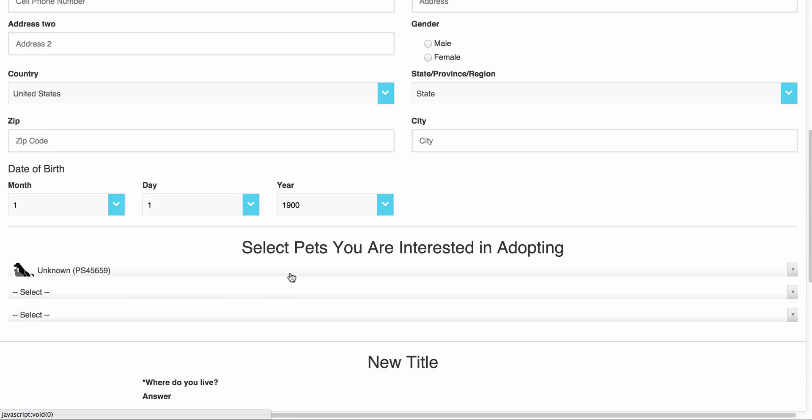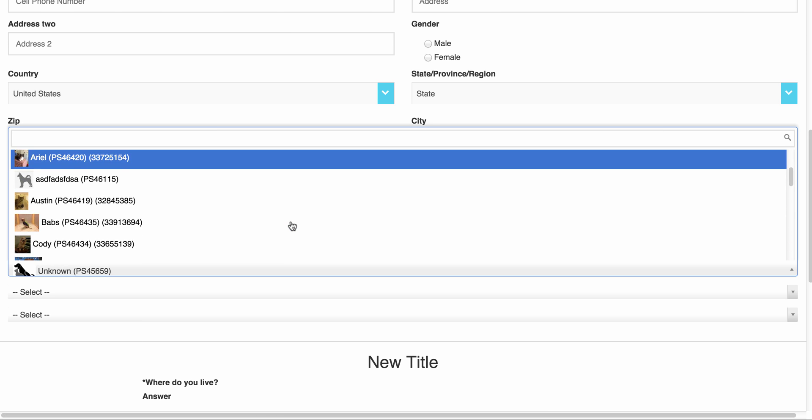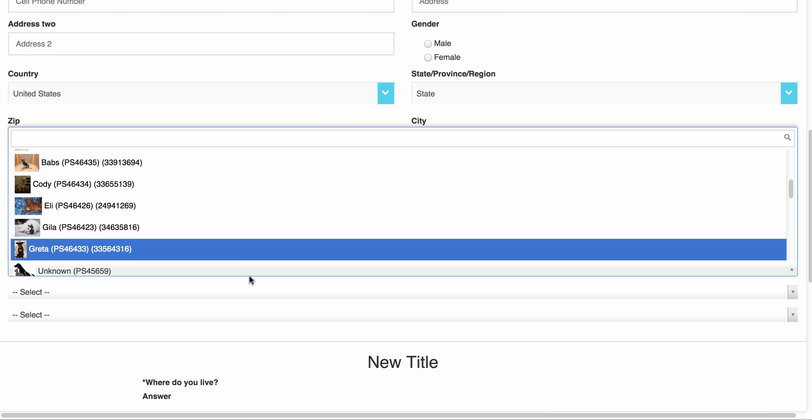And as you can see, since this is an adoption application, they are able to select up to three different pets that they're interested in adopting.